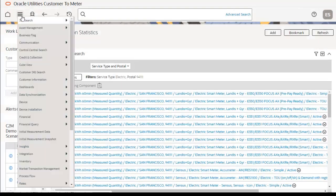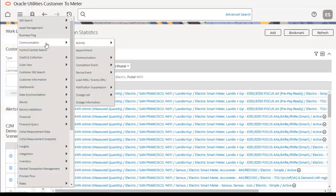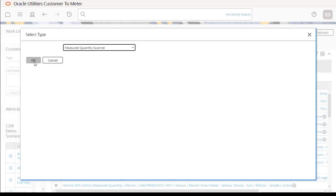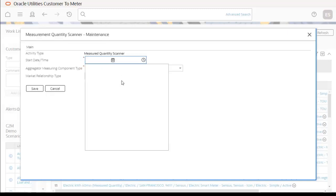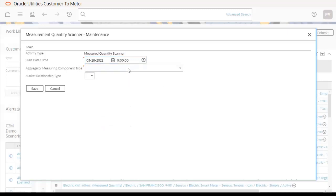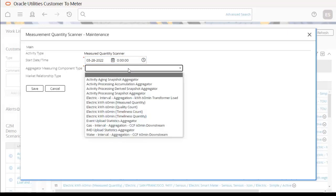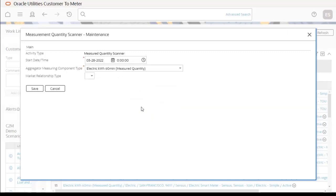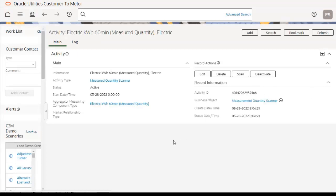If you are implementing this project for the first time, go to the main menu, then Communication, and create a new activity. Select the activity type as Measurement Quantity Scanner and click OK. Set the start date to today's date, set the aggregator measuring component type to measured quantity, and then click Save. The activity is now created with its activity ID.